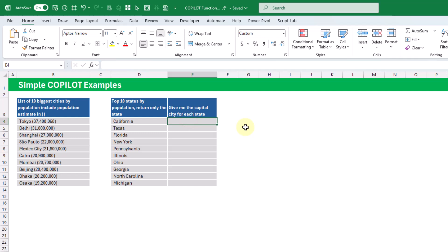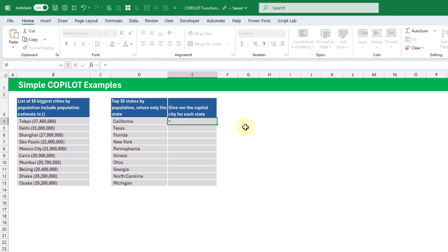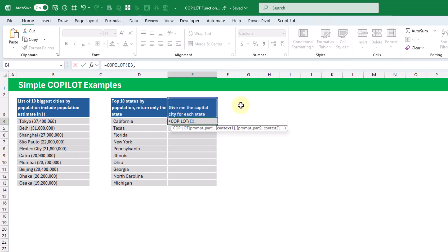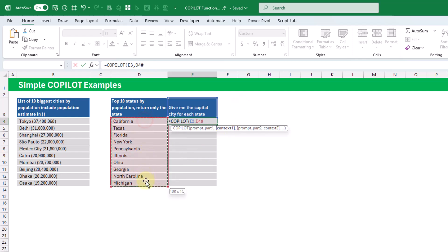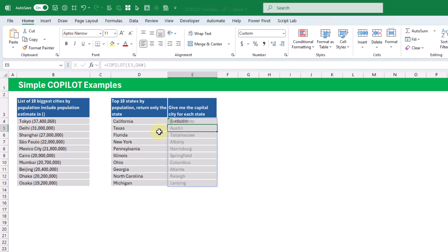Let's take a look at Copilot with the second argument. Here we're going to give it this prompt: give me the capital city for each state. And then we can supply it with some context — in this case, it's going to be a list of 10 of our states. This way, Copilot is going to return the capital city for each of those states.